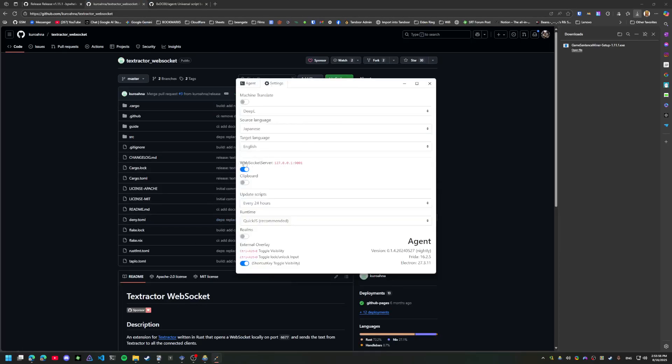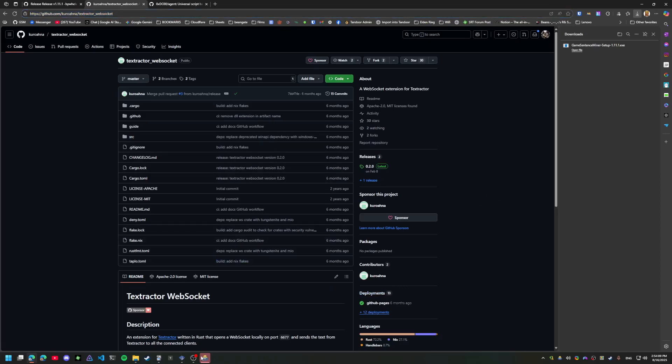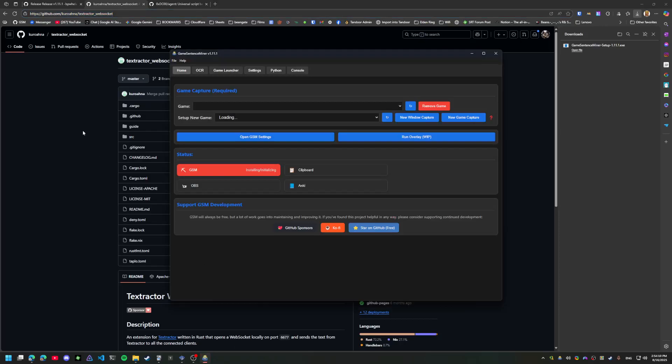In agent, you just need to turn on websocket server, and in text hooker you need to use this websocket extension. GSM handles it all for you.